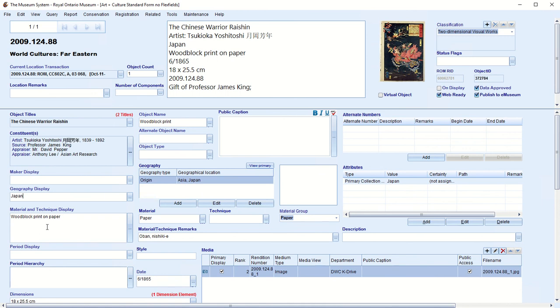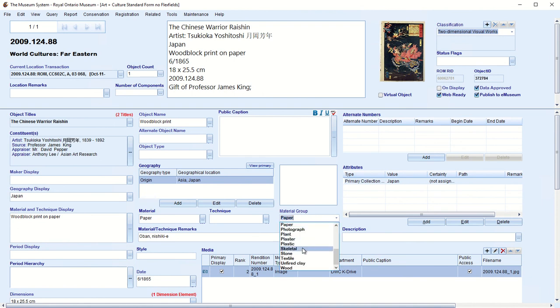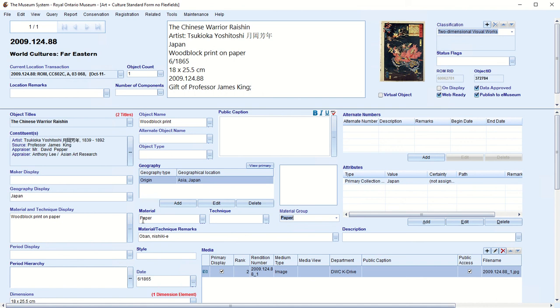So going down the form here, we have material and technique display. This displays here, woodblock print on paper. So this is the main display of what is it made of and how is it made. We also have these other fields which will tell you the material, how it was made. We group these materials in this field. This is actually a pull down. And so you can see the various types of material. One of these, for instance, is ceramic. And so all the different types of ceramic, if you want to get all of the pottery, no matter what it's called in material, I could say earthenware, terracotta, porcelain, whatever you say, they're all ceramic. And so you can find all the pottery.